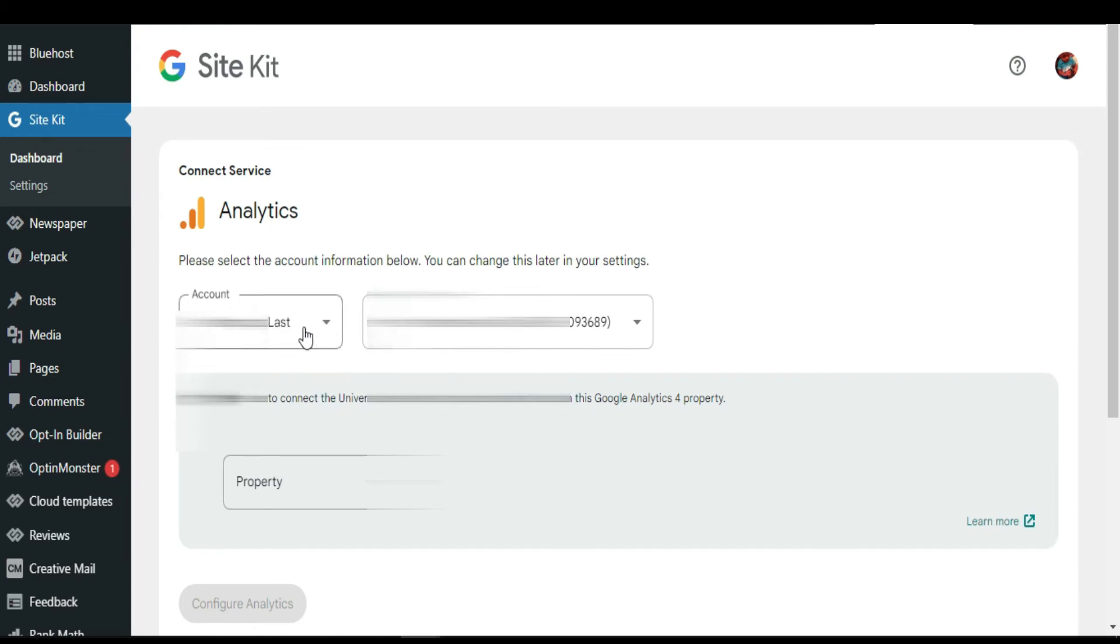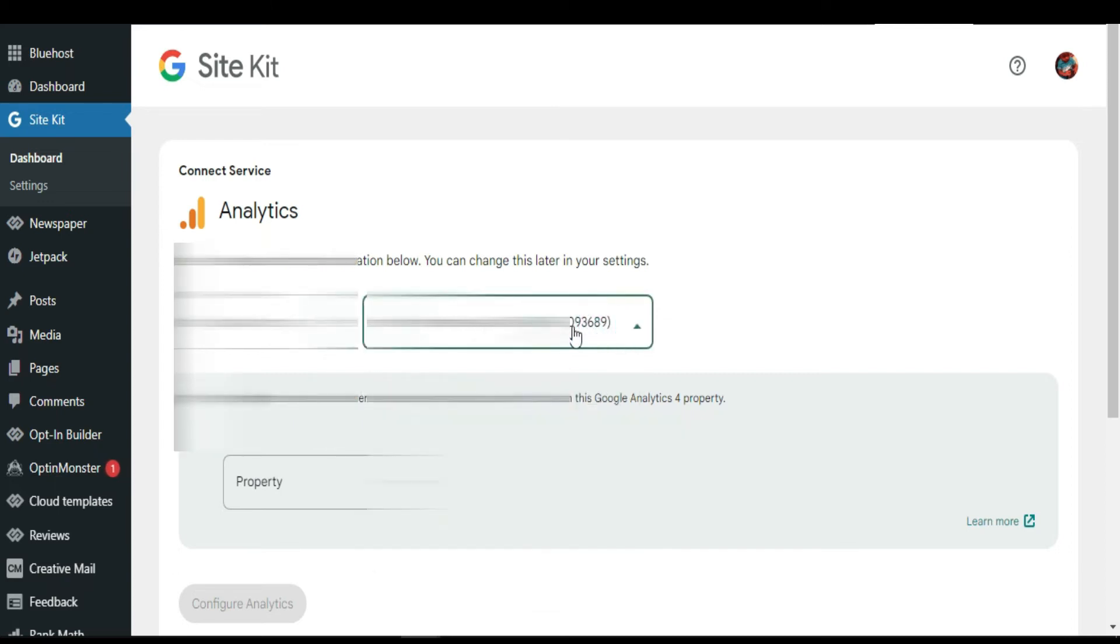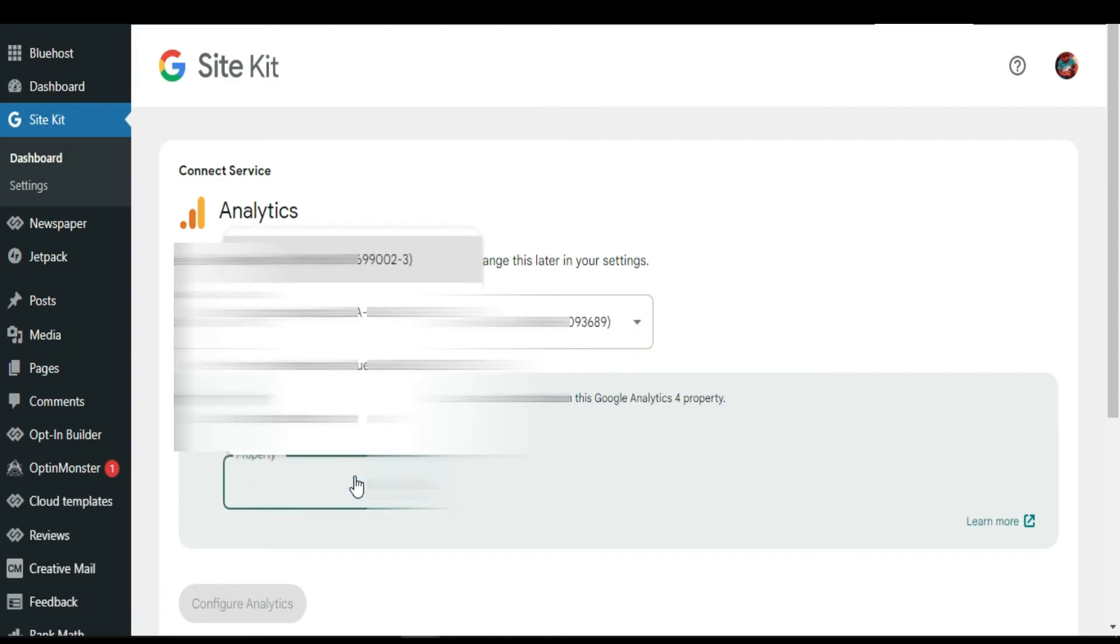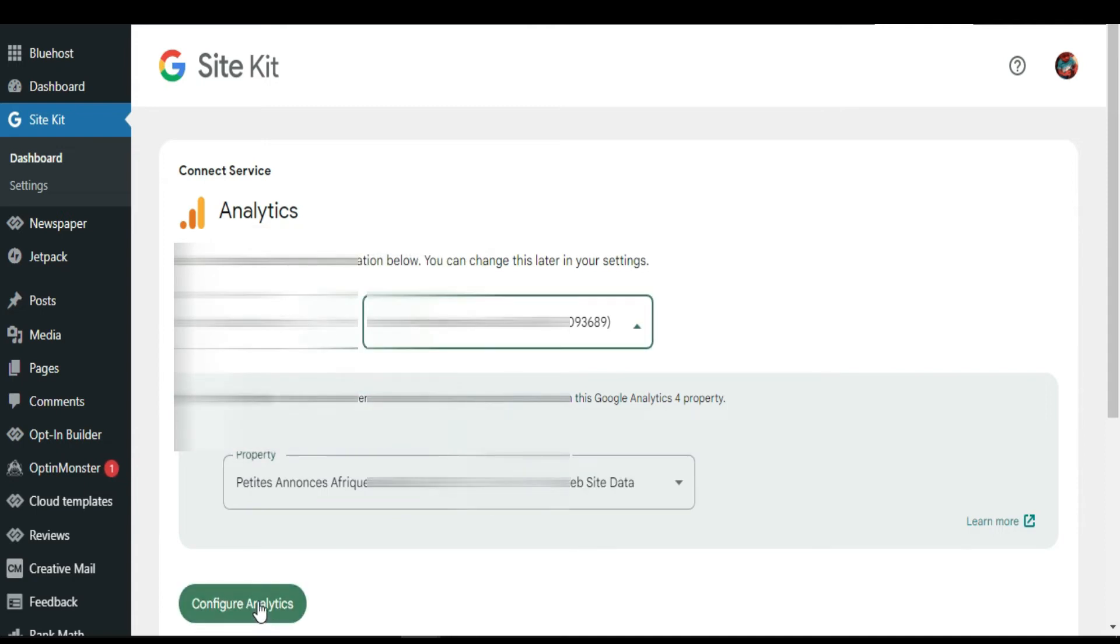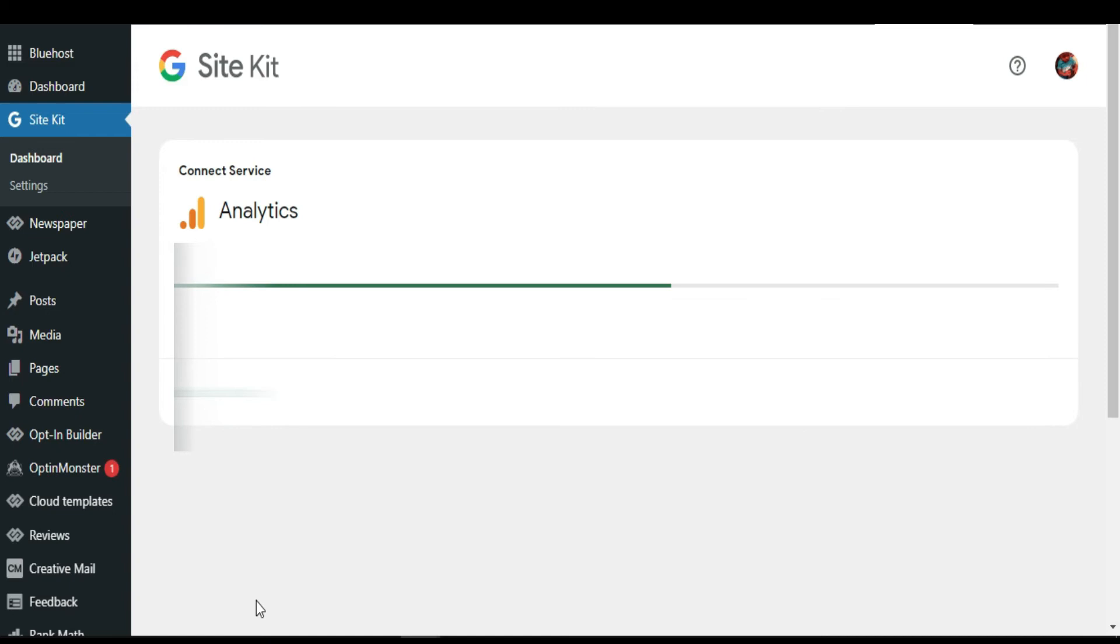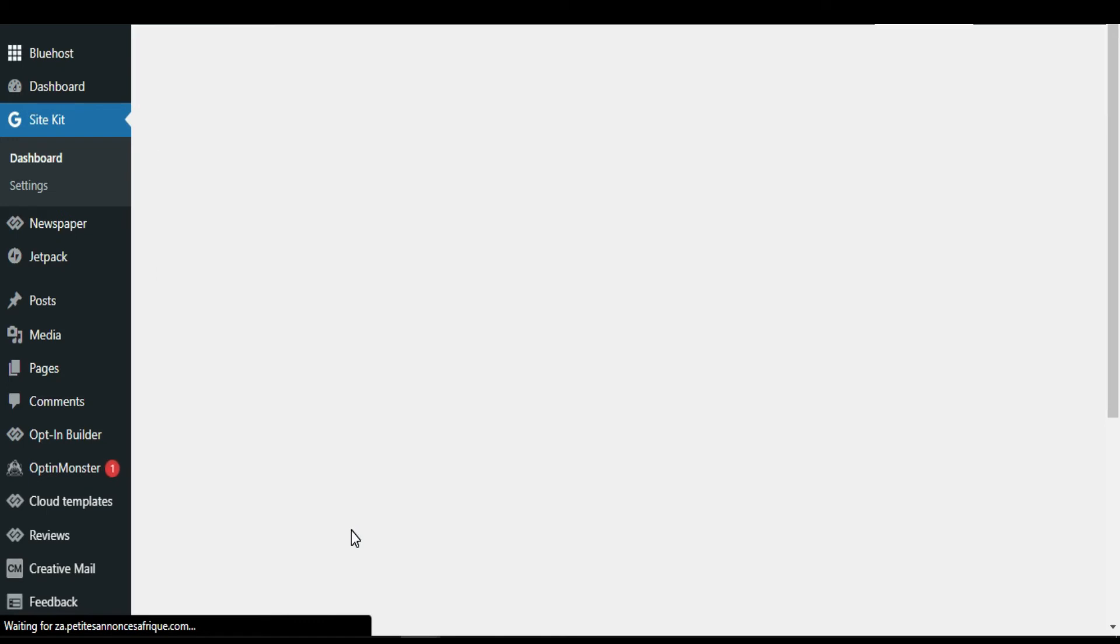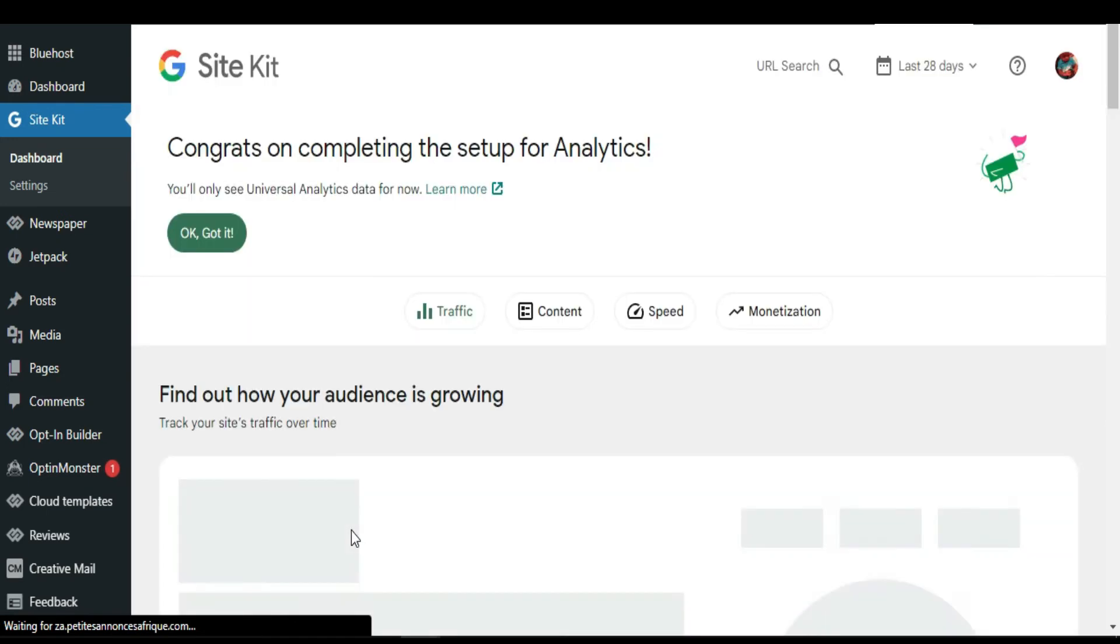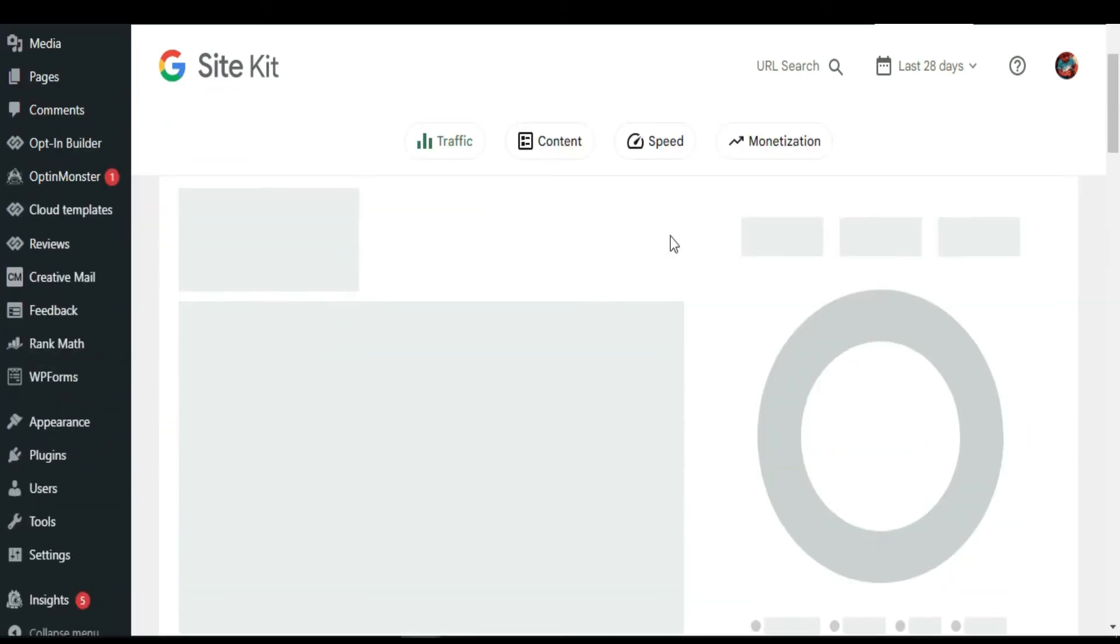This is the right one. I can select which one I want from here. I'm going to select this one. Click configuration. As you can see, congrats on completing the setup for Analytics.